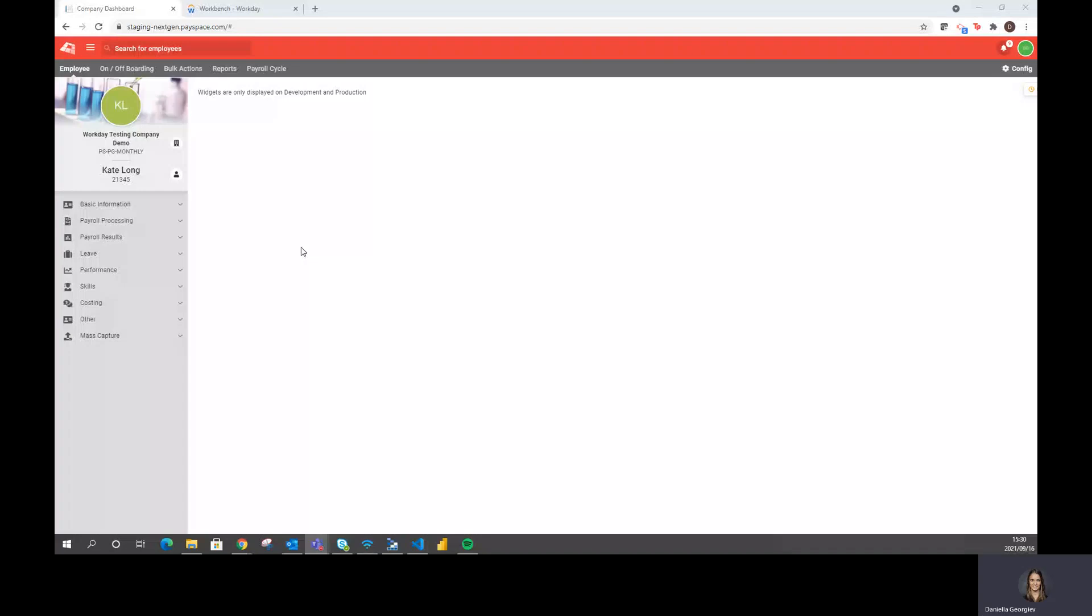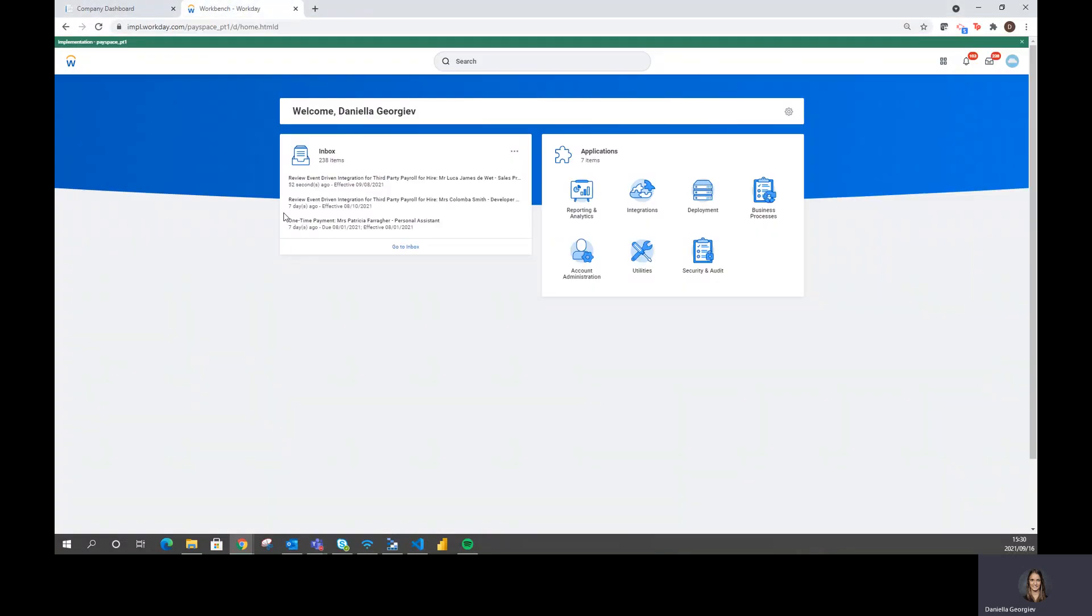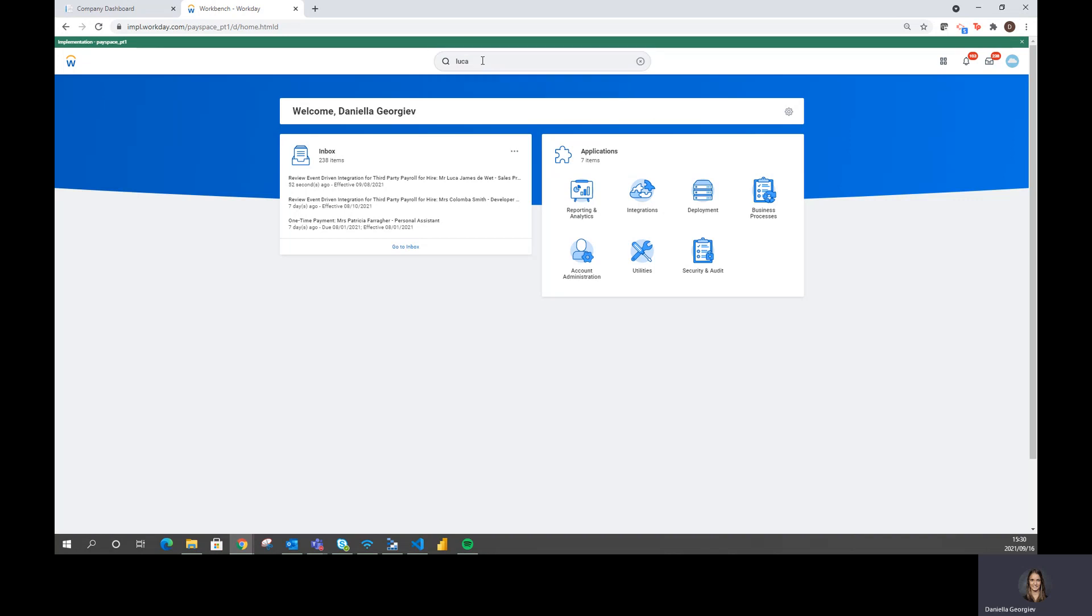I've logged on to our testing tenants within Payspace as well as in Workday. On Workday, I've gone through the business process of hiring a new employee and this employee's name is Luca.